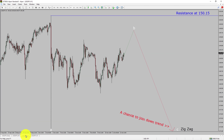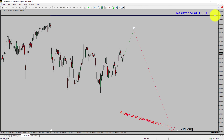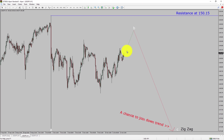Next, let us take a look at the 1-hour time frame. The trend is down in the 1-hour chart. Intraday resistance is present at the 150.15 price level. Price action is most likely going to rise up to print a bullish wave B pullback.